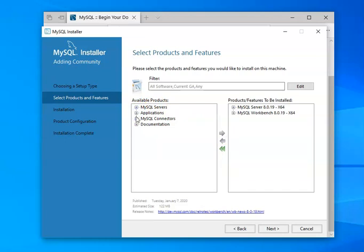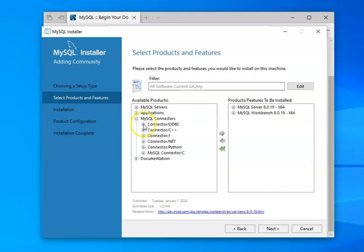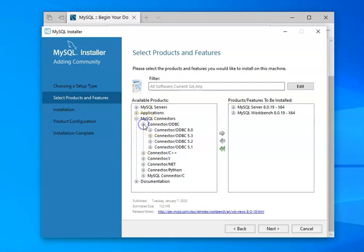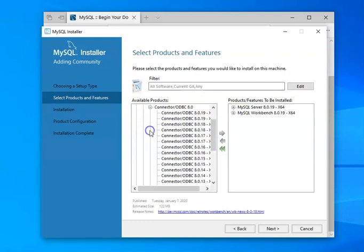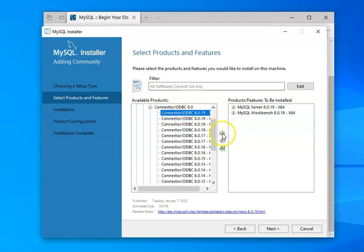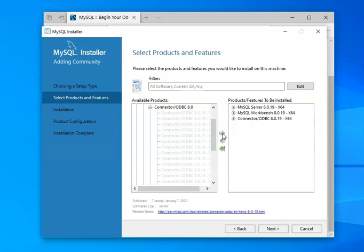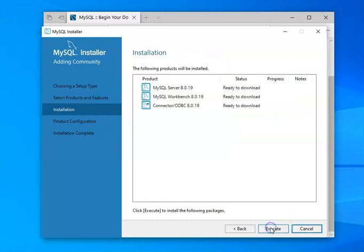And then even though we may not need this, it's probably a good idea to get this. If you're going to be using MySQL for any kind of web development, typically you're going to want the ODBC driver and you would select it. So those are the three items that we want. And then you're going to click next.